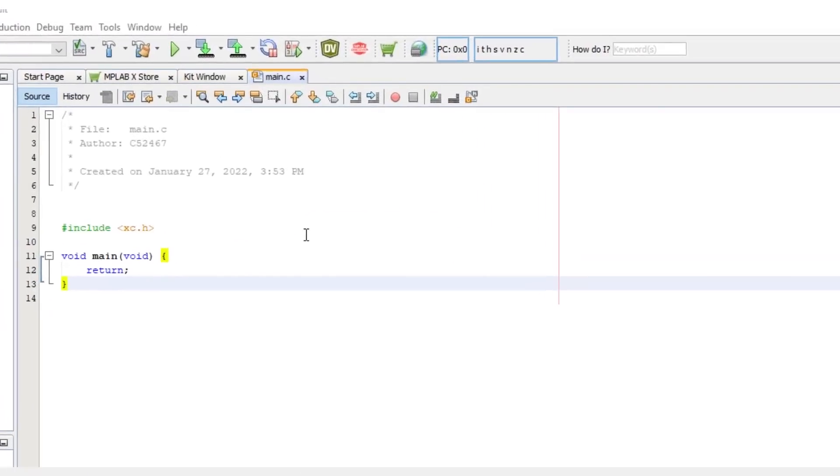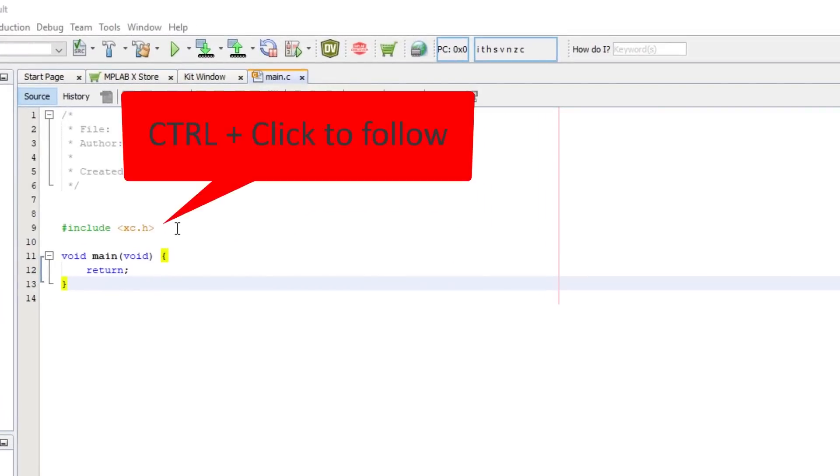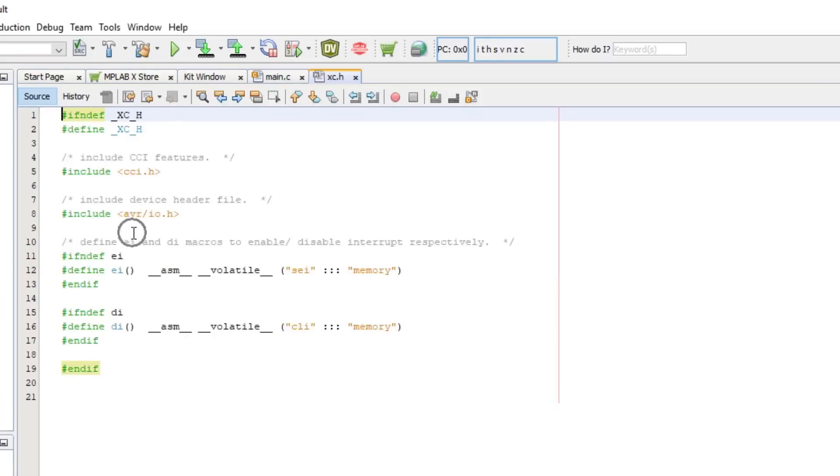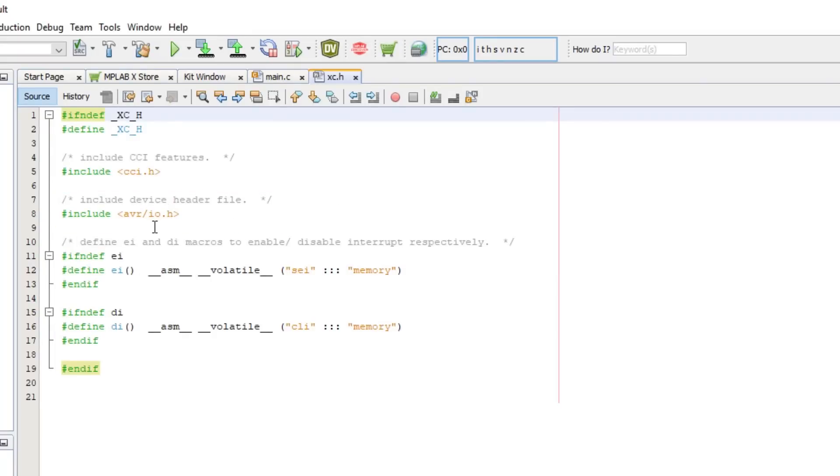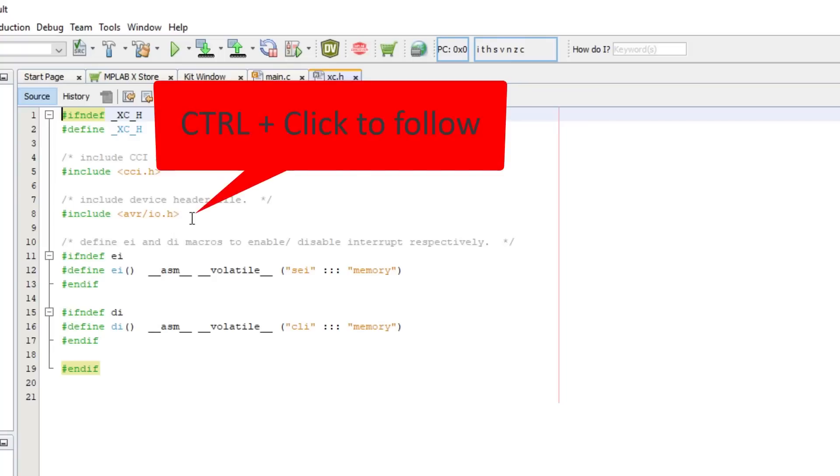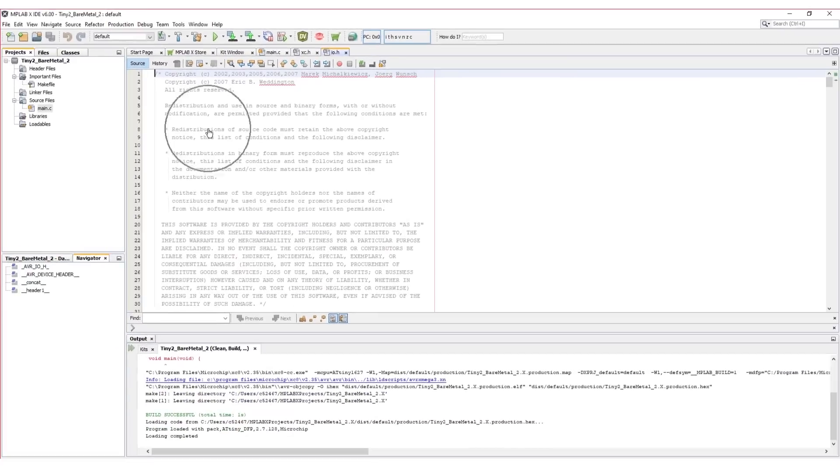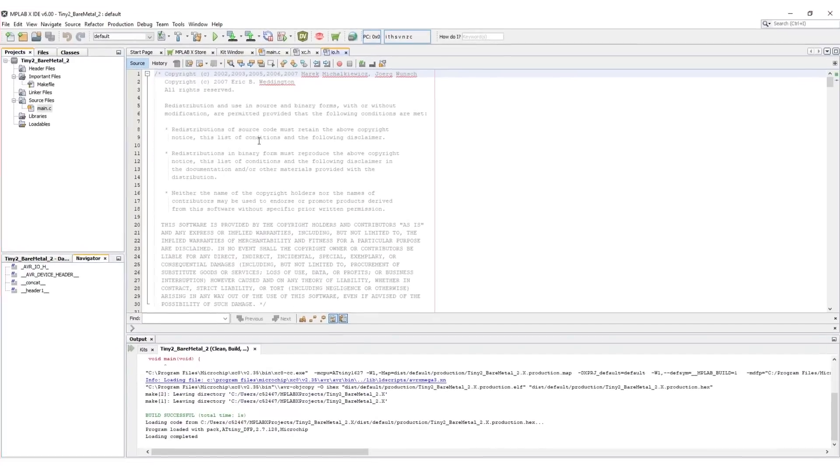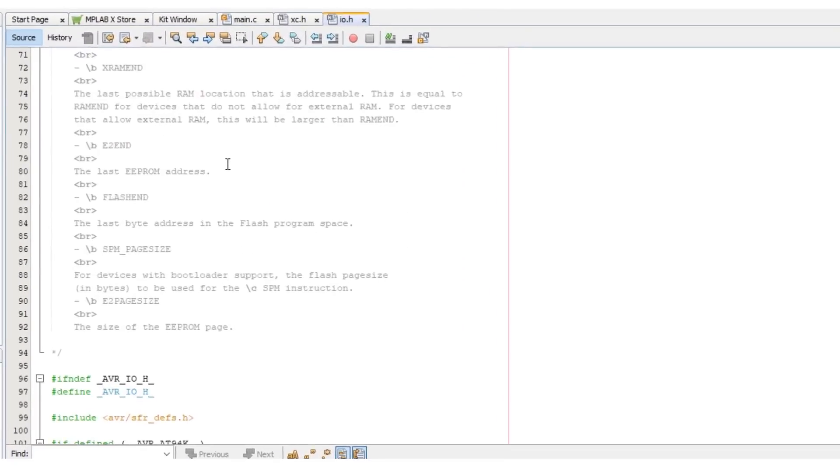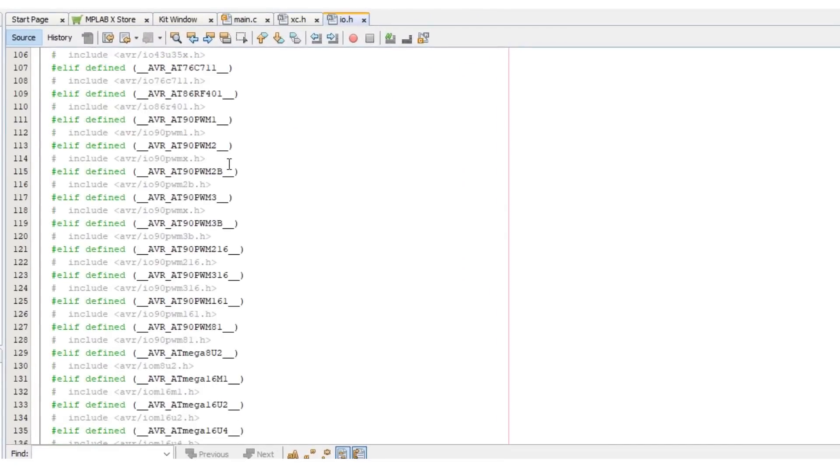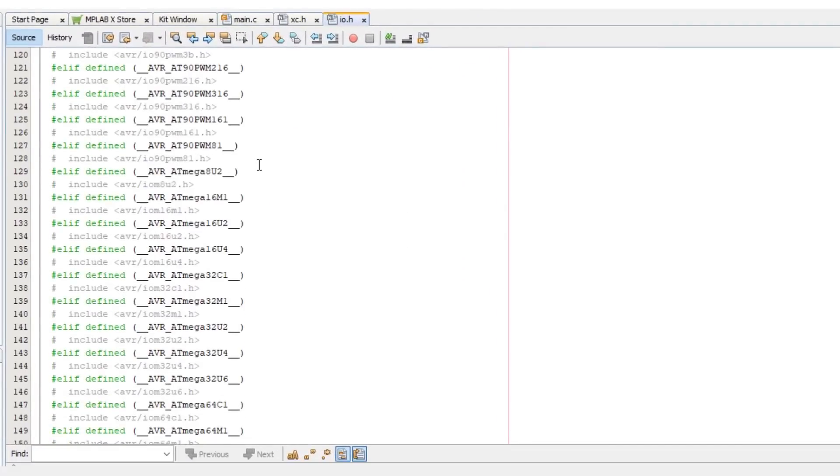To find these macros, we can follow the header xc.h by using control click on the header file name. Then in xc.h header file, we can see that avr forward slash io dot h is included here. So let's follow that one using control click again. Now in the avr forward slash io dot h header file, we can see the device definitions and their associated header files.